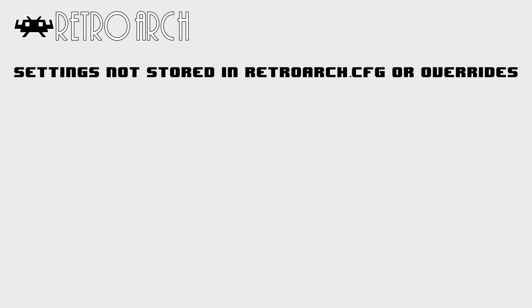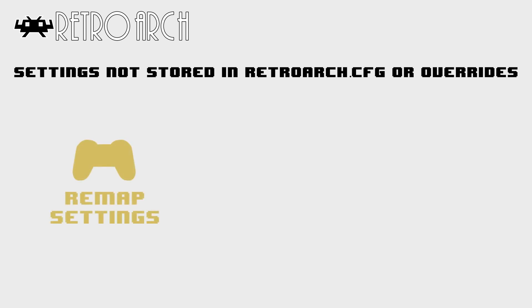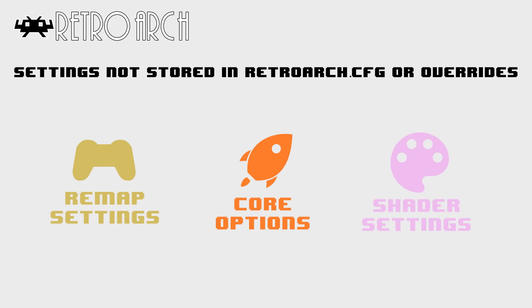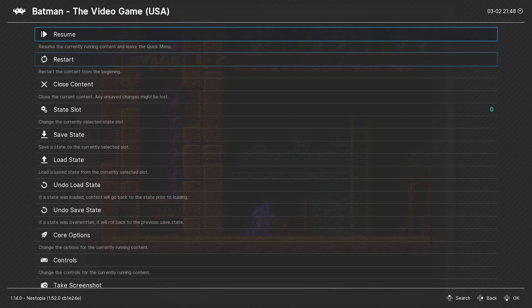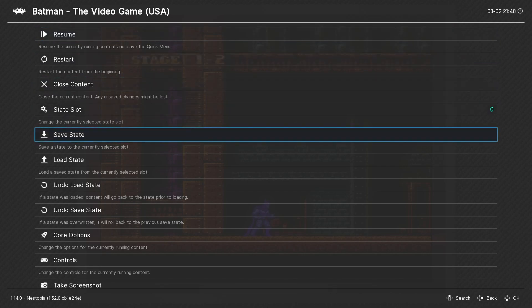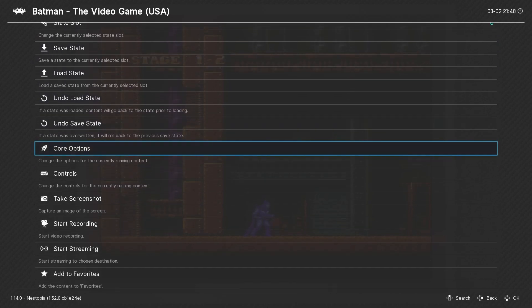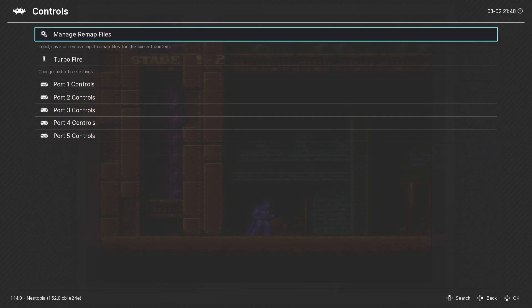Earlier, I mentioned that there are some settings that are not stored in the global retroarch.cfg nor in any of the overrides. And I want to touch on those just briefly. These are remap settings, core options settings, and shader settings.